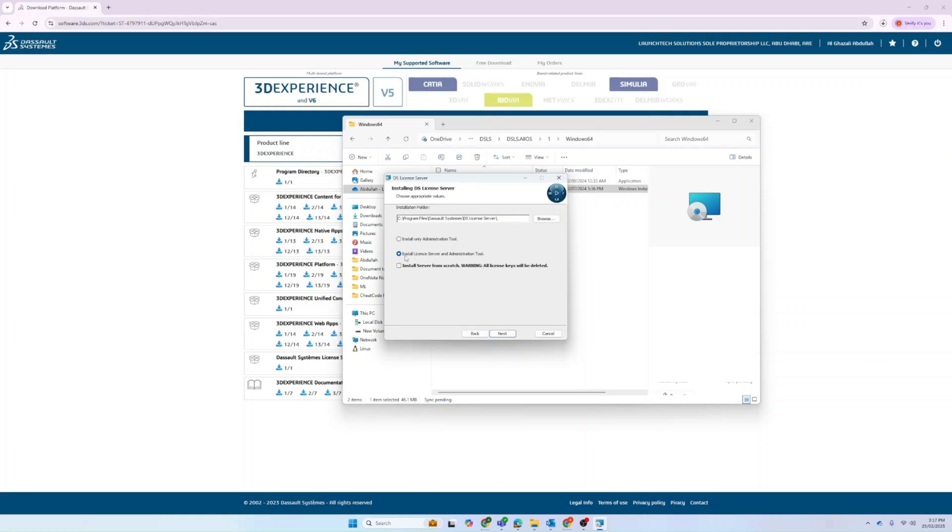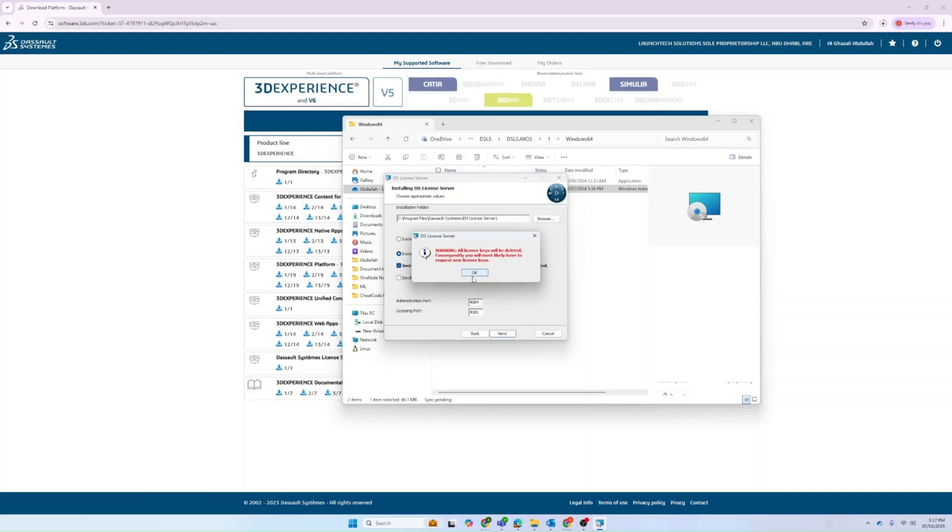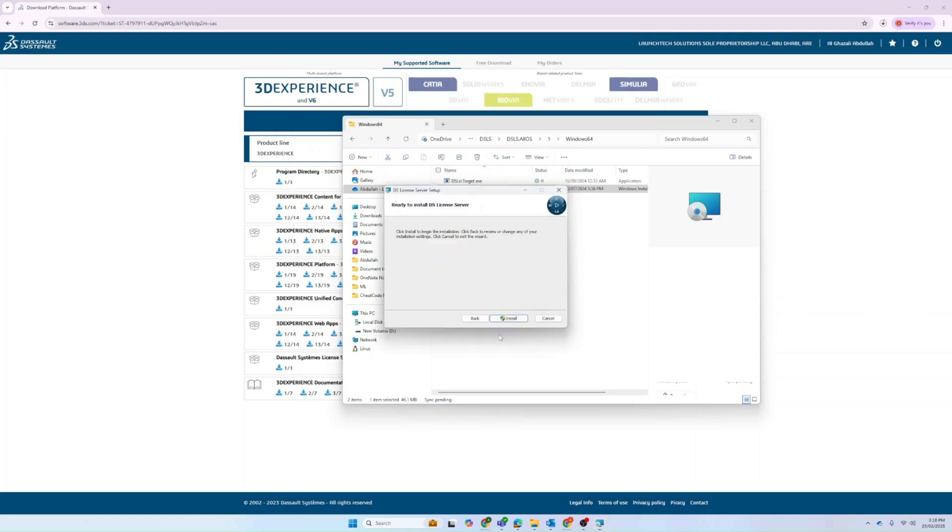We have the install license server and administration tool. This is where, if you want to install it from scratch, all keys will be deleted and you will most likely have to request new license keys. This step is not recommended. Usually, you just have to go with the default installation. You can click next and install. Finish.